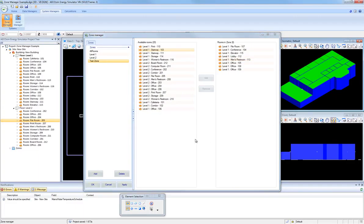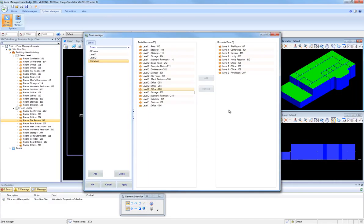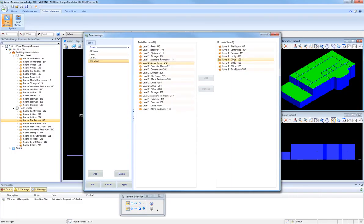And there's one other method for moving a room from one column to the other. You can simply double left-click on a room, let's say Print Room 207. If I double left-click, then that moves it over to this column. Similarly, if I want to move Men's Restroom 113 back to the Rooms Available column, I can just double left-click, and it'll show up over here. So there's multiple ways of selecting rooms and moving them from one column to the other.